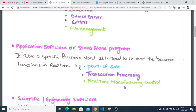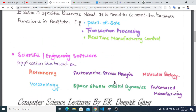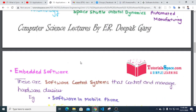Scientific and engineering software includes general applications like astronomy, volcano modeling, automated stress analysis, shuttle orbit computation, dynamic molecular biology, and automated manufacturing — all representing high-level scientific and engineering software categories.